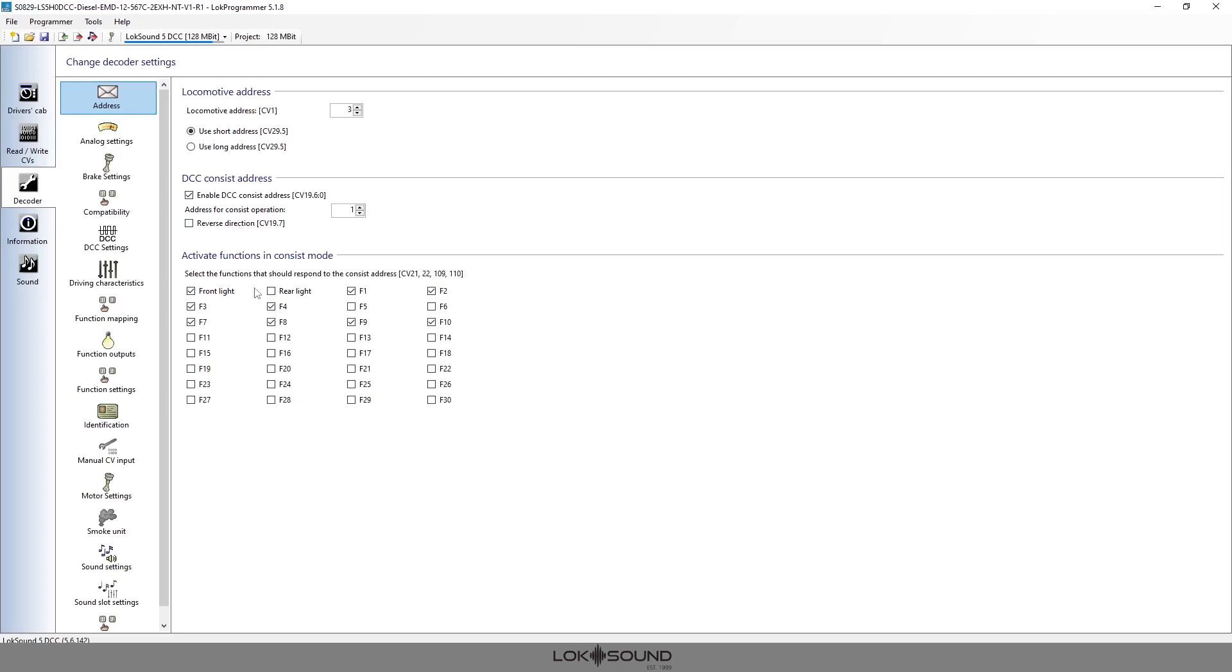And that next step is to figure out what functions do we want this locomotive to have the ability to have controlled with that consist address. So as this is the leader, I want the front light to be on. I do not want the rear light on because it's going to be coupled up to another locomotive. So I only really want to activate the front light.